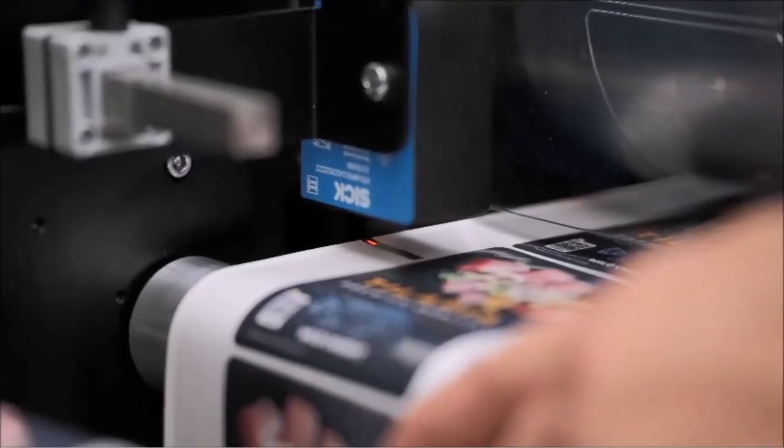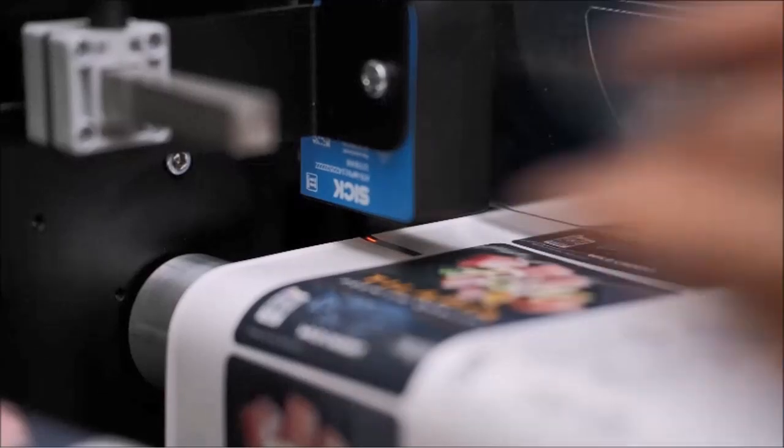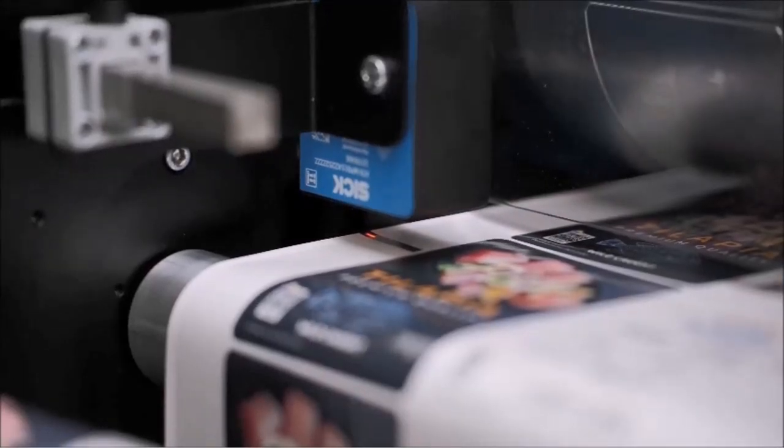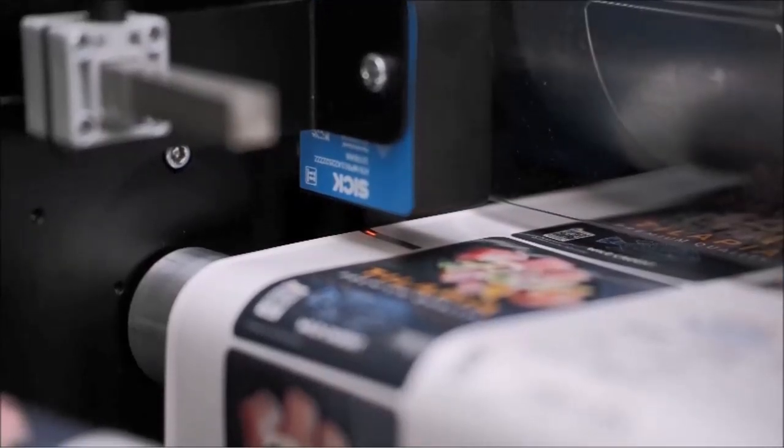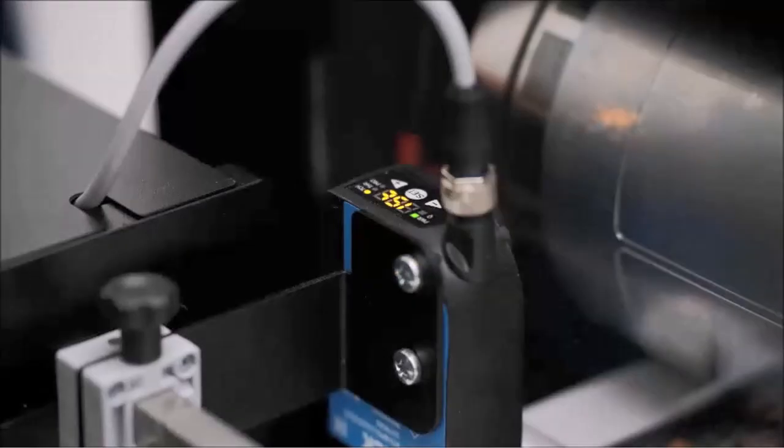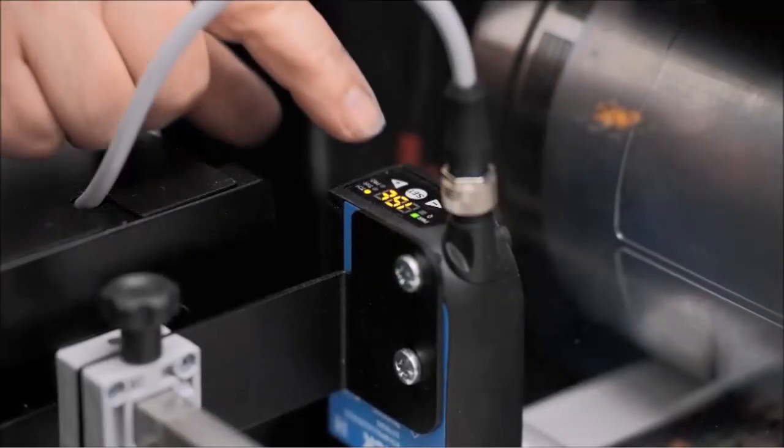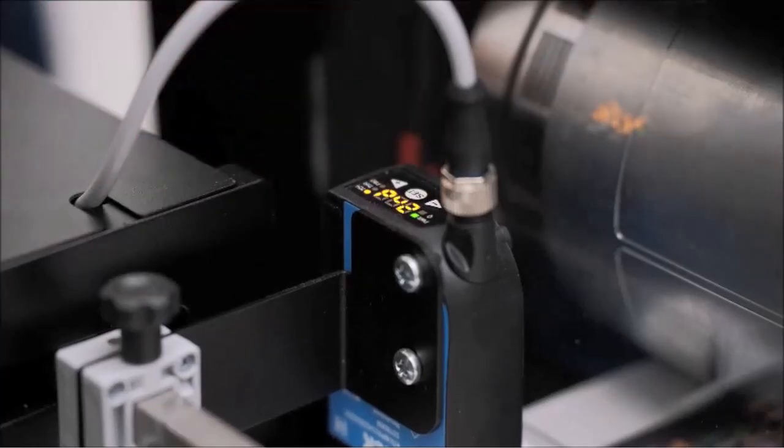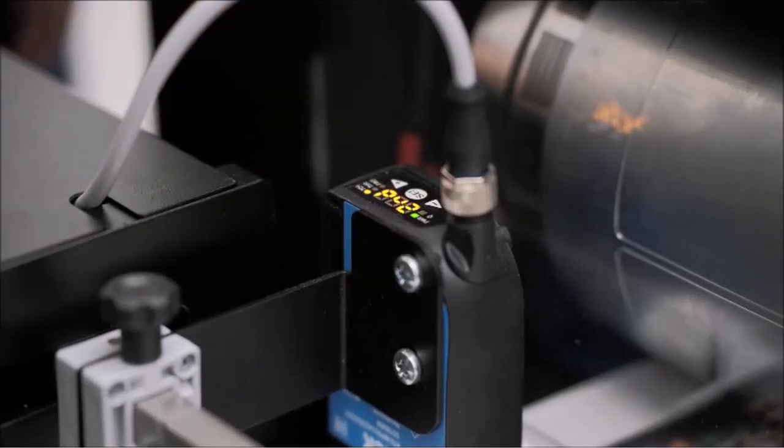Move the media so the sensor is directly over a printed black mark. Press the SET button. The display changes to 2ND.